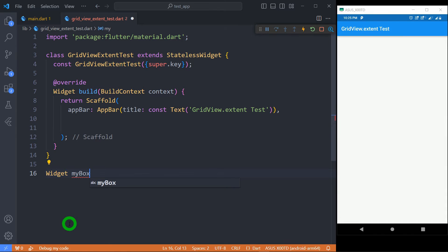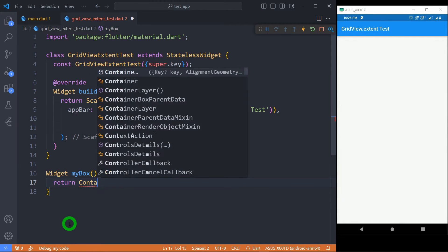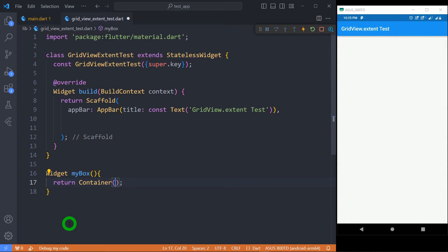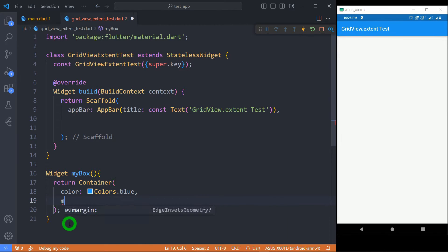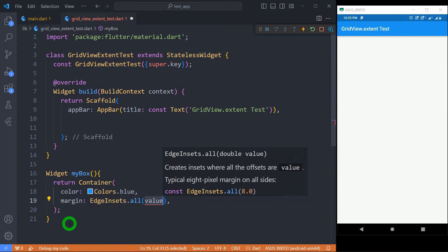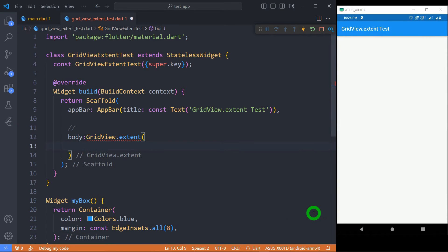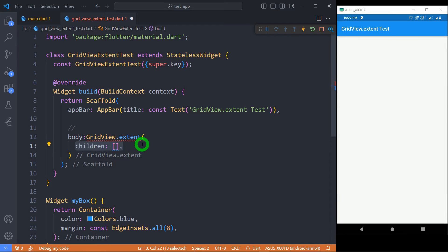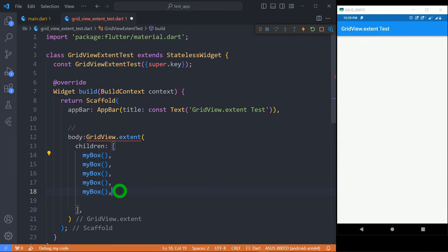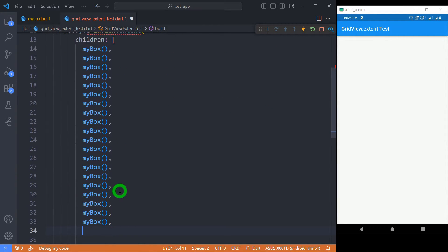Let me define a function called myBox, which I will use as a tile in a grid. From here, return a container with some color and margin. I'm going to use GridView.extent as a body of scaffold. There's a property called children that takes the list of widgets which are intended to show as a tile in the grid. Here, let me place some containers through the function myBox.